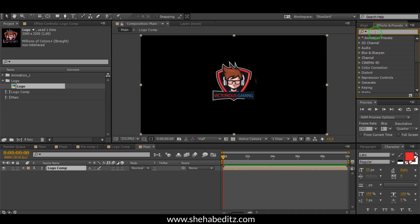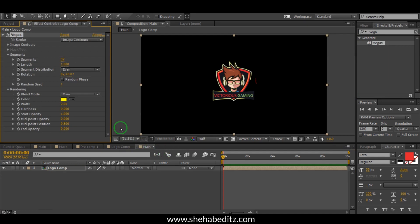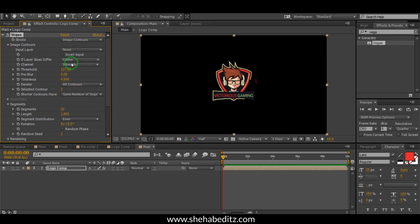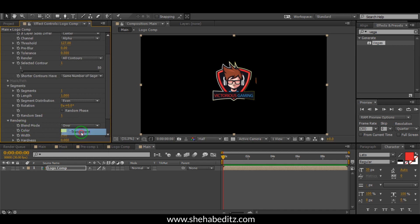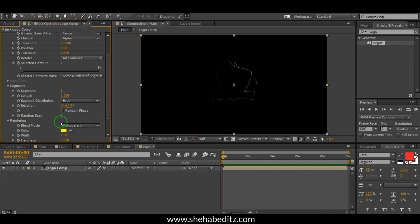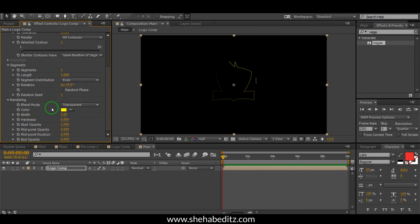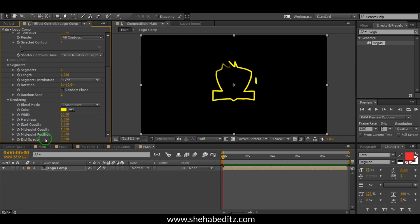Now go to Effect and apply the Tint effect to the logo comp. Go to Image Control and set the channel to Alpha. Set Hardness to 1, Midpoint Offset to 1, and Midpoint Position to 1.